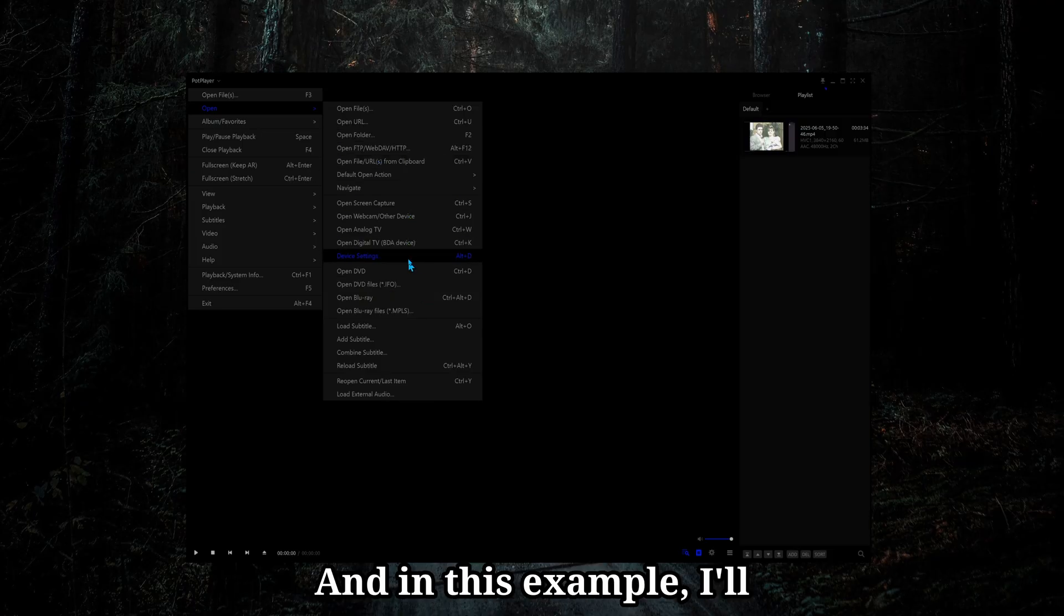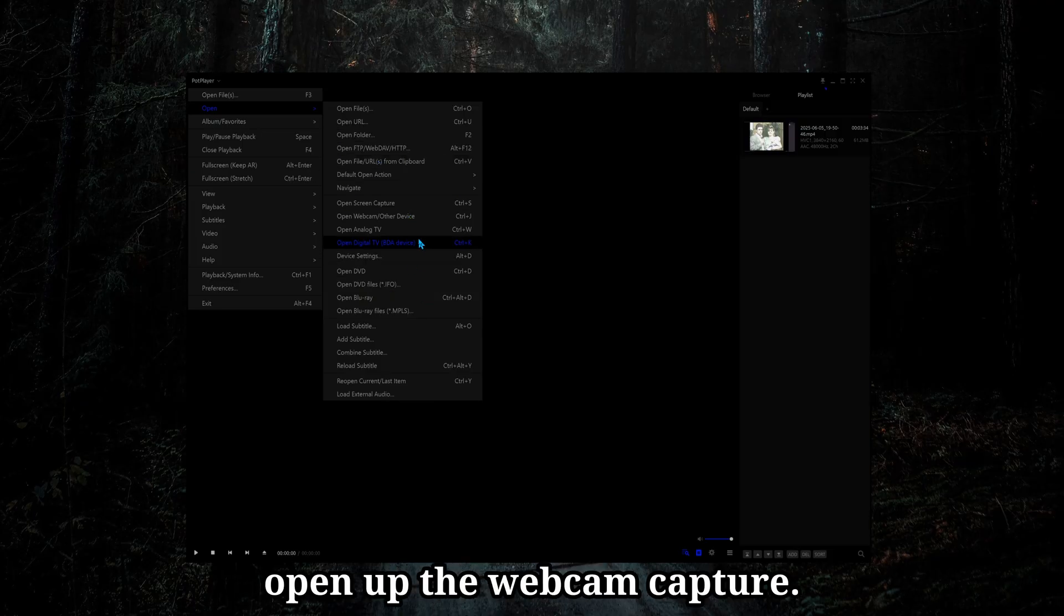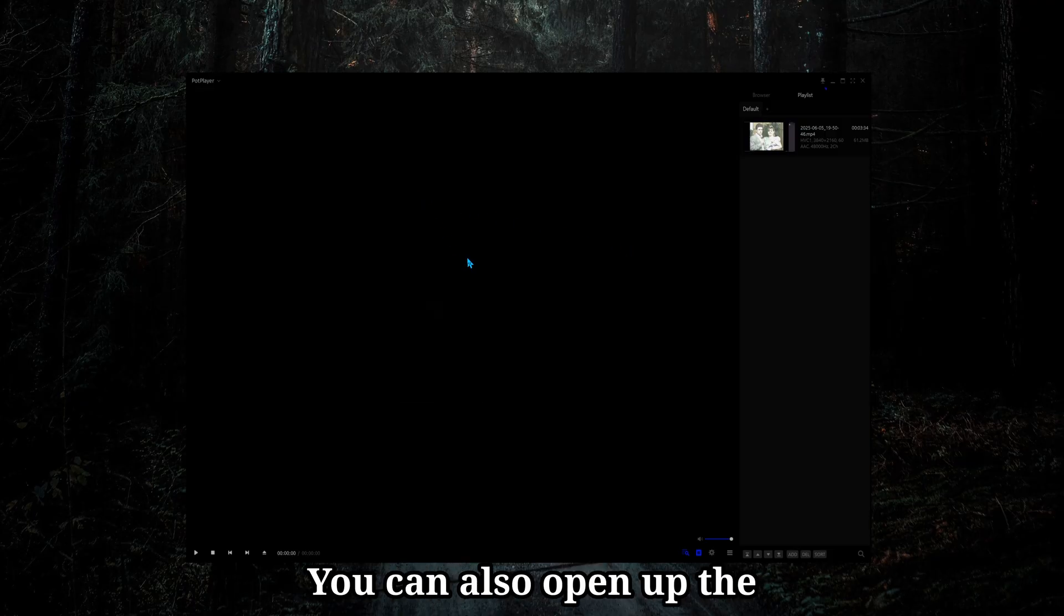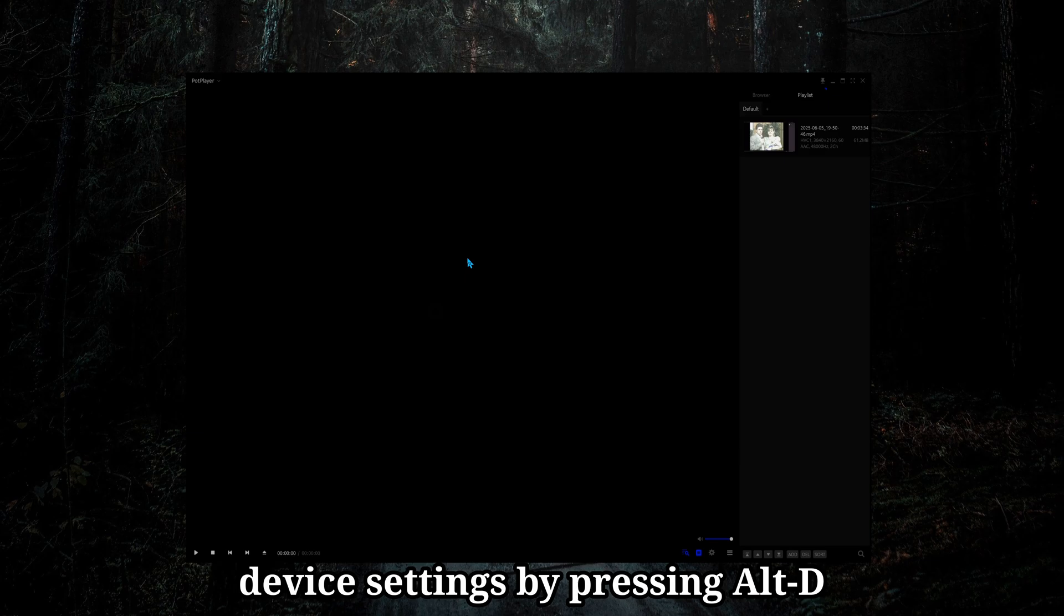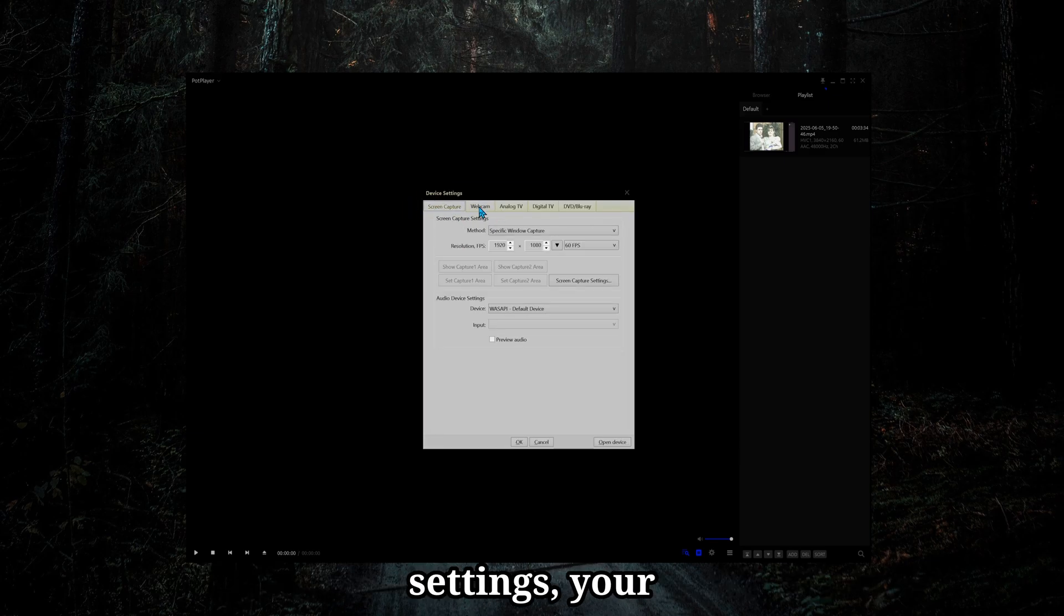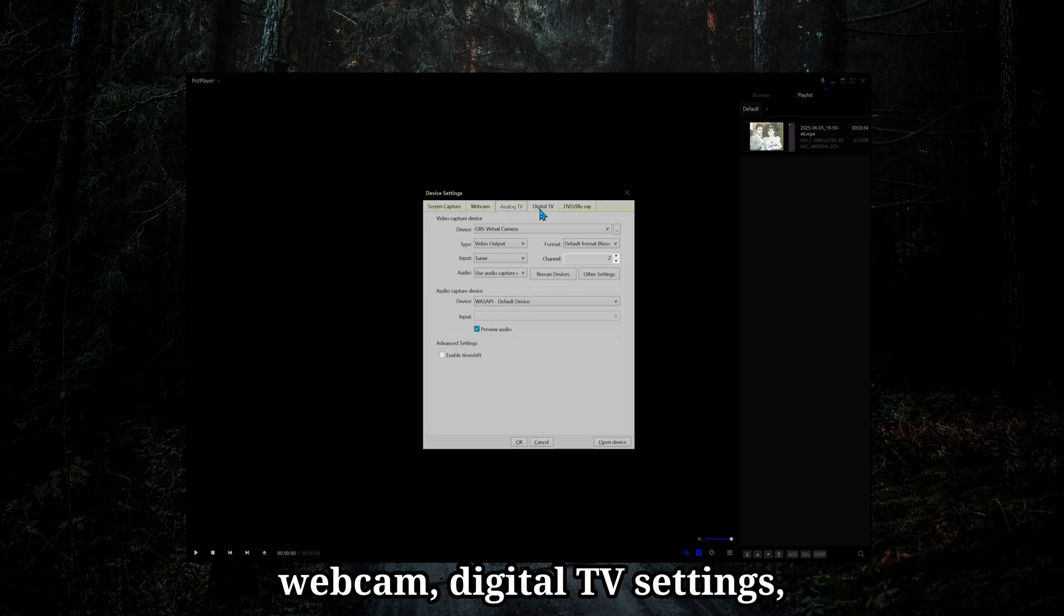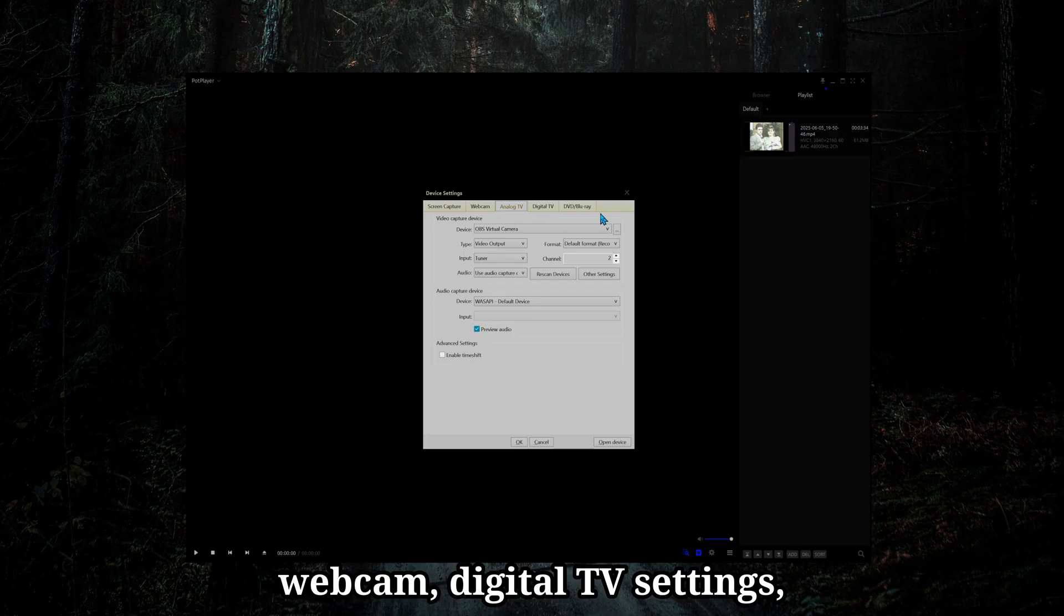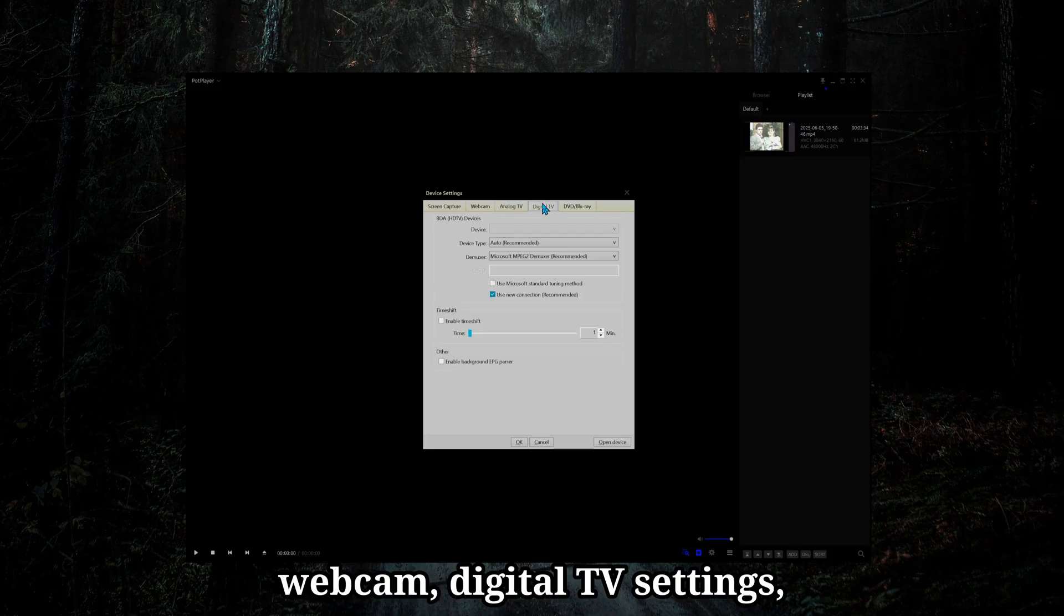And in this example, I'll open up the webcam capture. You can also open up the device settings by pressing Alt-D, and you can configure your screen capture settings, your webcam, digital TV settings.